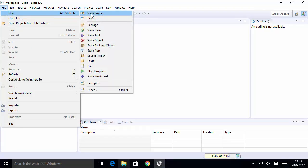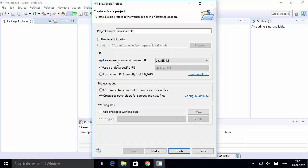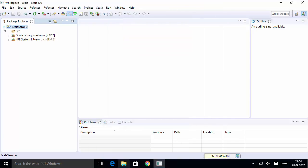Now Scala IDE has started. Go to File, then New, then choose Scala Project. Give a name to your project — for example, 'ScalaSample'. Leave the defaults: use an execution environment JRE and create separate folders for source and class files, then click Finish. On the left-hand side you can see the project has been created with a source folder.